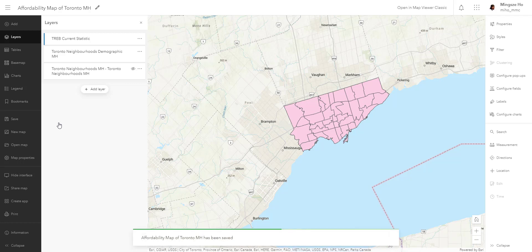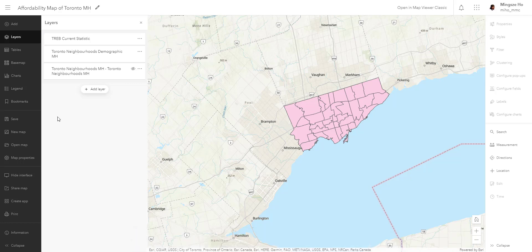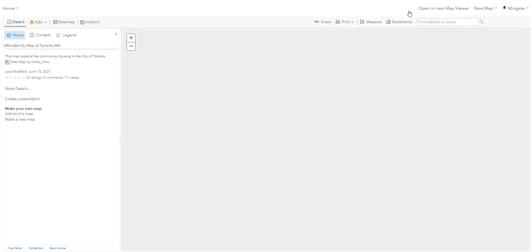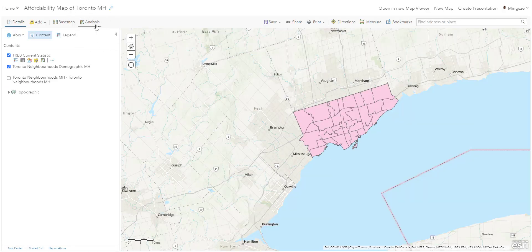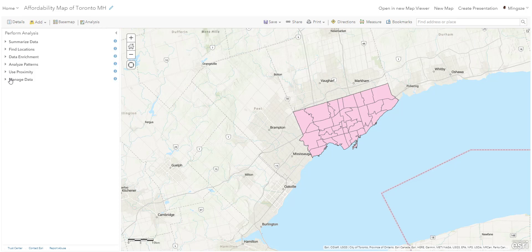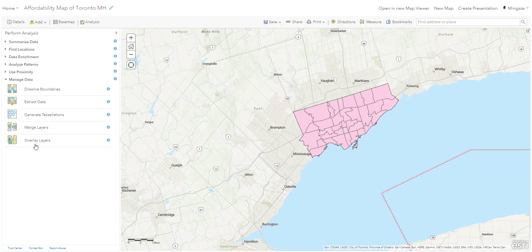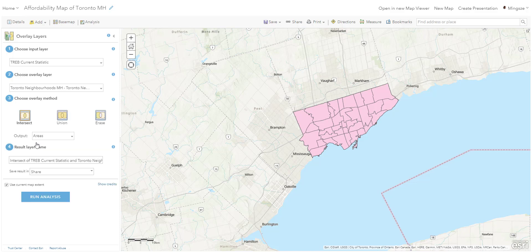Our real estate layer has a different geography than our demographic layer. To reconcile the differences in the geometry of the boundaries, we can leverage the analysis tool called Overlay. We need to go back into Map Viewer Classic, so let's open the map there. Go to the Analysis icon, then Manage Data, where there is a tool called Overlay Layers. We want to join the real estate layer with our demographic neighborhood layer while maintaining the same neighborhood geography.